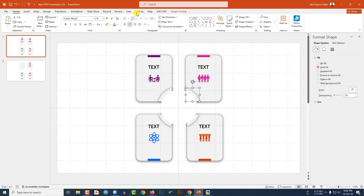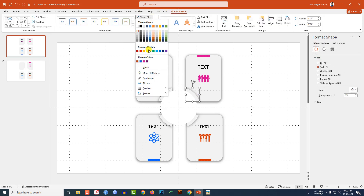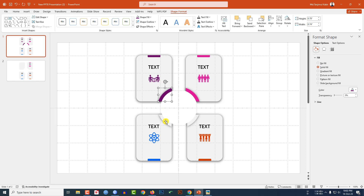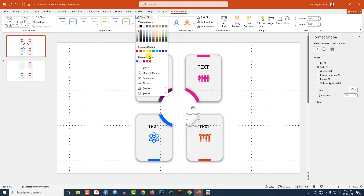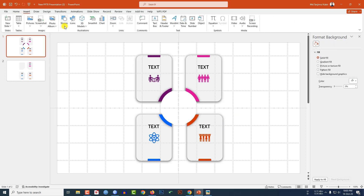Select a part, go to Shape Format, Shape Fill, Eyedropper, and select the color from the design. Repeat for each segment — Shape Fill, Eyedropper — selecting the matching color for each piece.